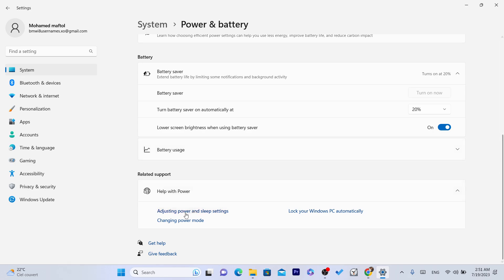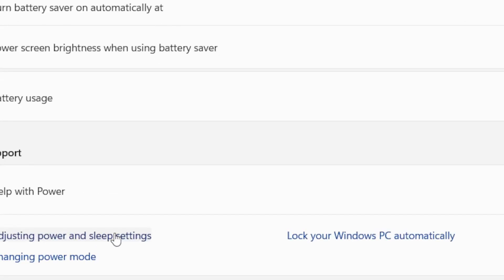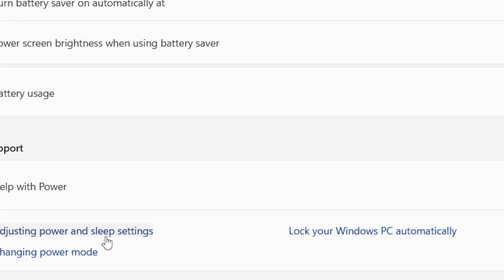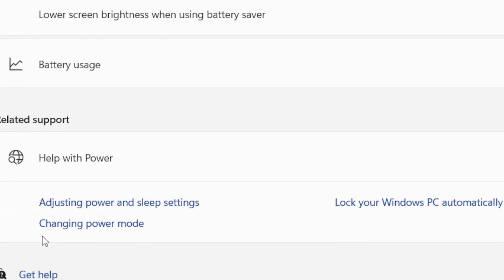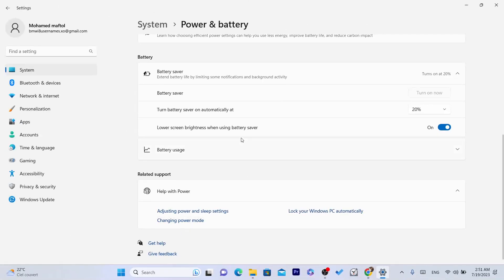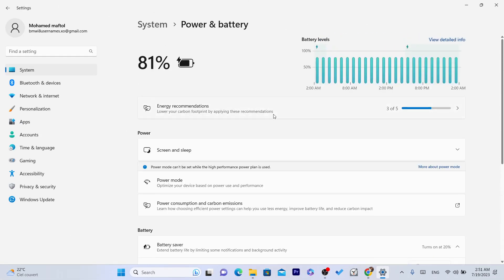You can see other settings here. For example, adjust power and sleep settings - this is also important. Changing power mode. I'm going to let you choose which one is good for you.